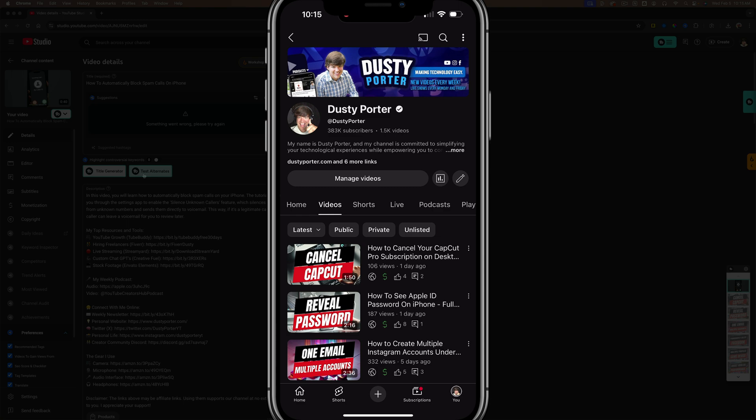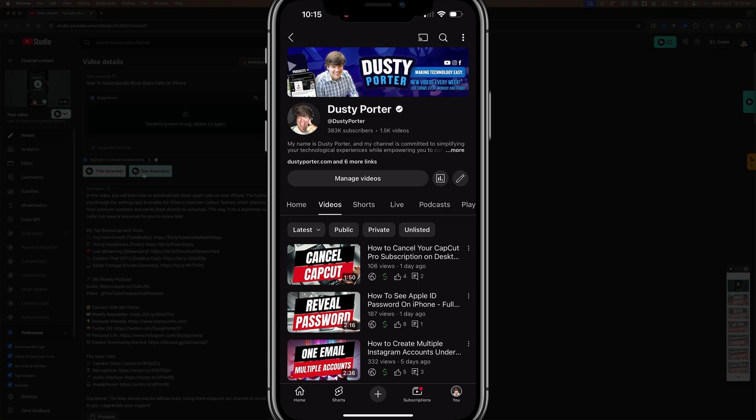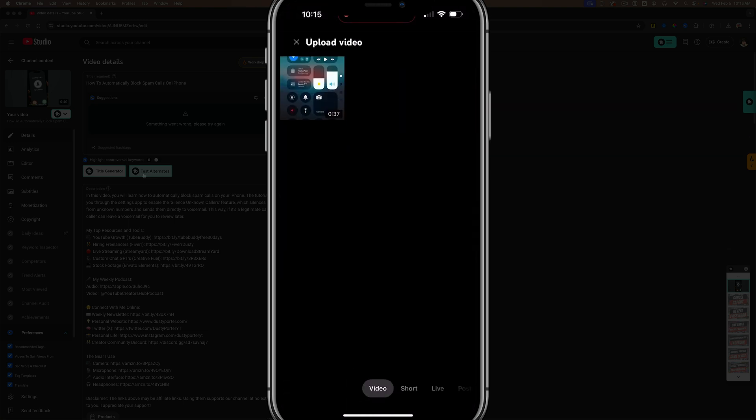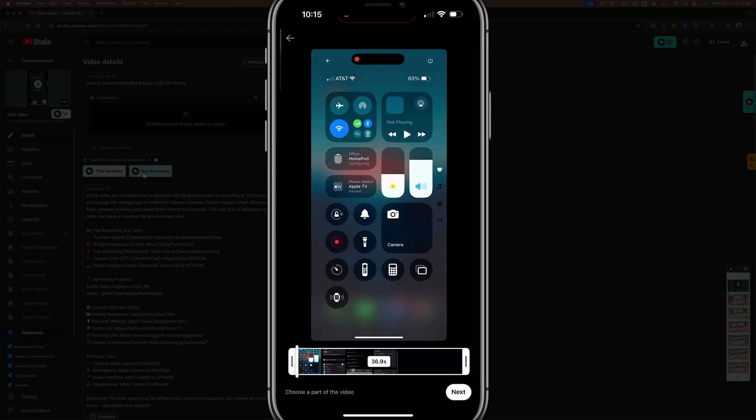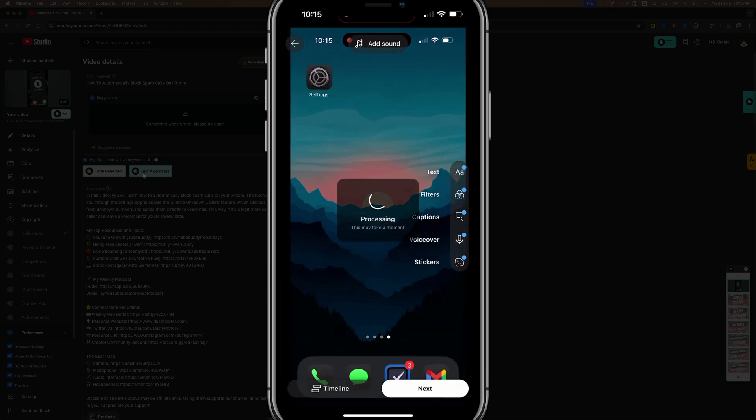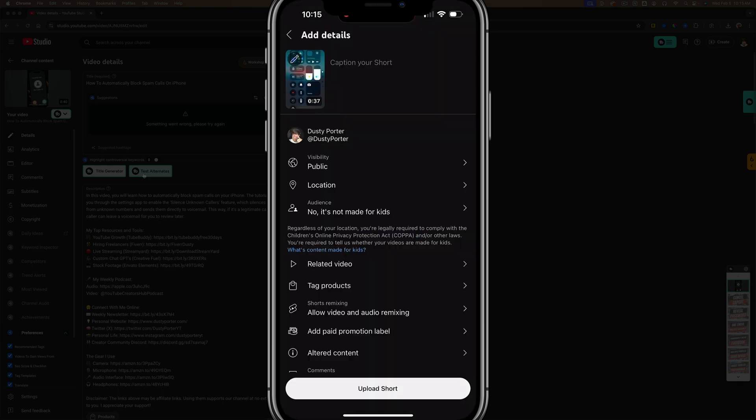So what I mean is if I go here and hit the addition symbol to upload a YouTube short, select the video, hit next, and it'll process like normal. Once you've edited the video.